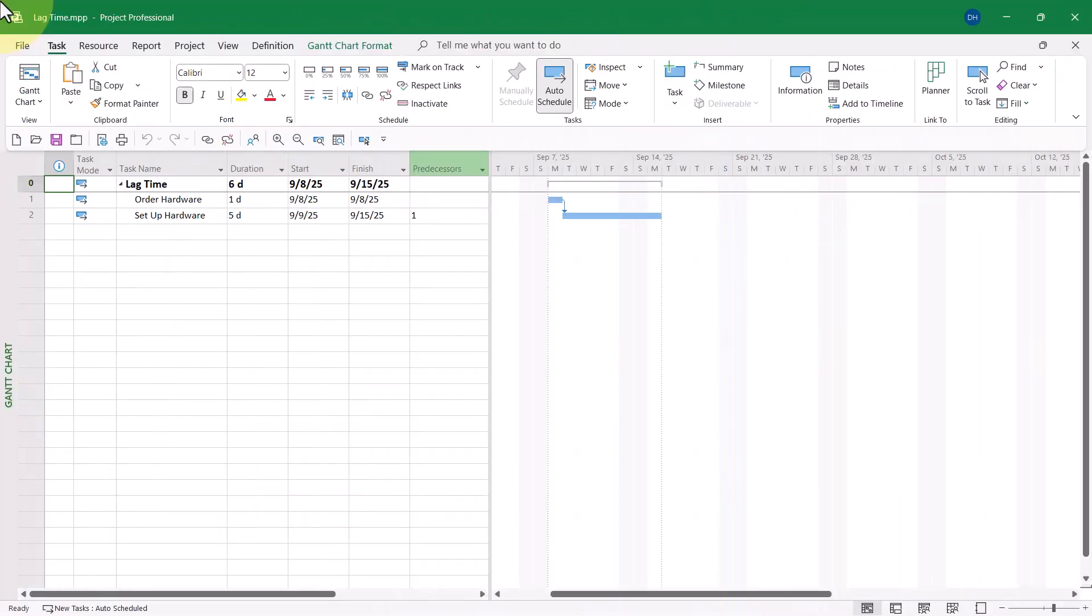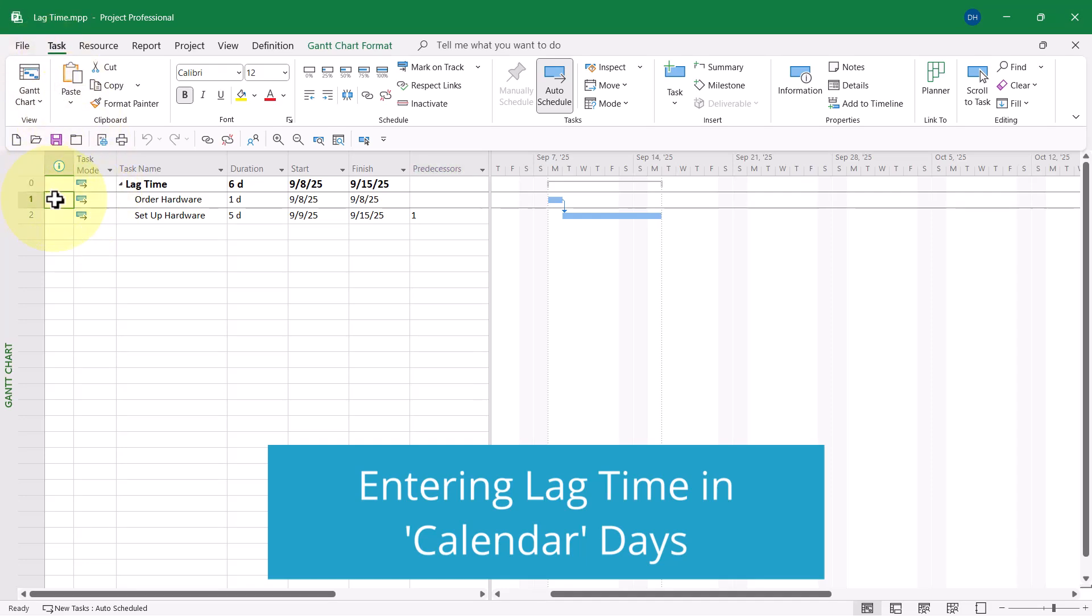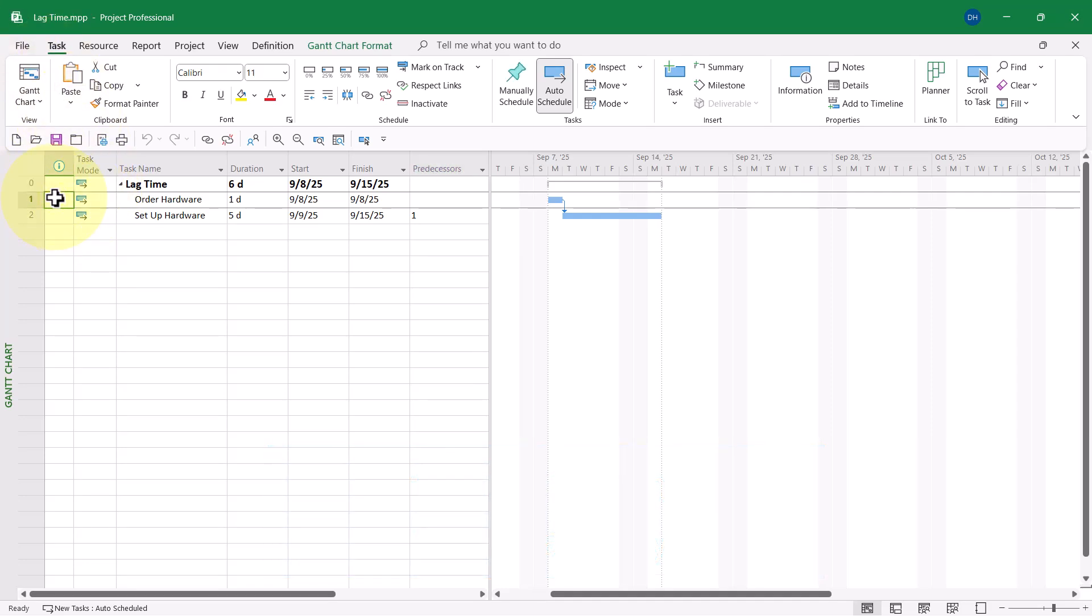In this very simple project, notice I've got only two tasks. We're going to order some hardware. And then when the hardware gets here, we're going to set up that hardware.